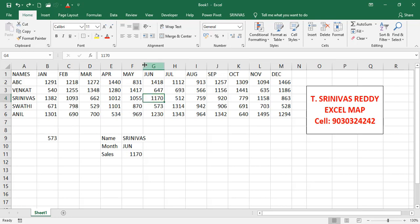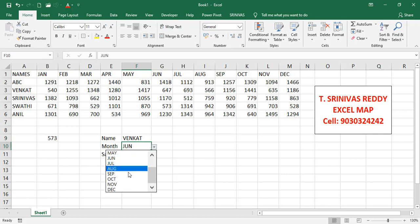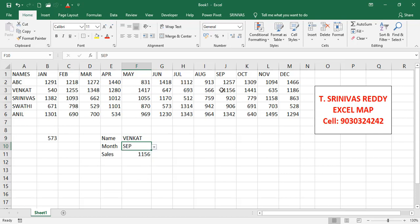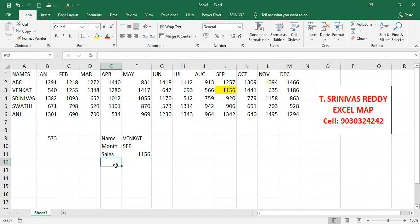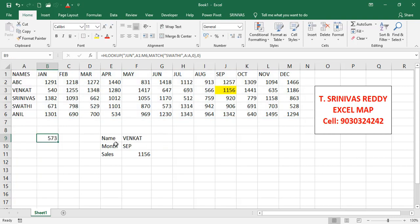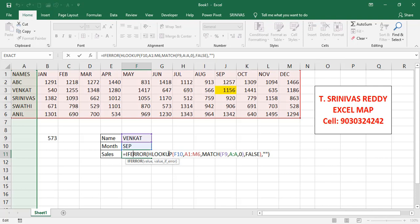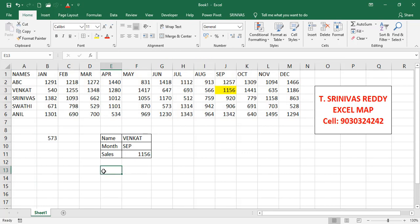We can select any name and month combination — for example Venkat and September gives 1156, with exact data returned each time. To summarize: we built a basic HLOOKUP, replaced the static row index with a MATCH function to make it dynamic, added data validation dropdowns for name and month, and wrapped everything in IFERROR to handle blank selections gracefully. This is dynamic HLOOKUP in Excel 2019.